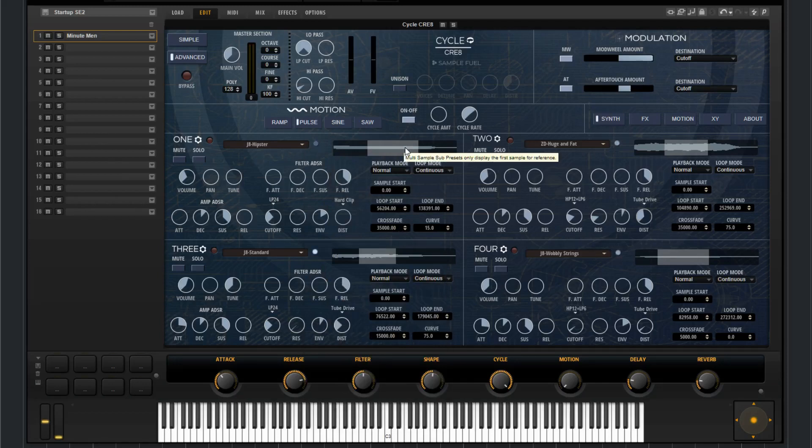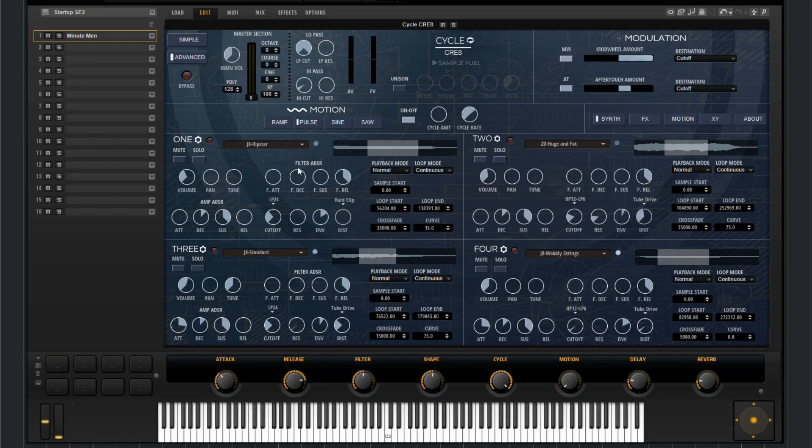You've got a sample display, volume, pan, tune—this is coarse tune. You've got filter ADSR, so attack, decay, sustain, and release for the filter.